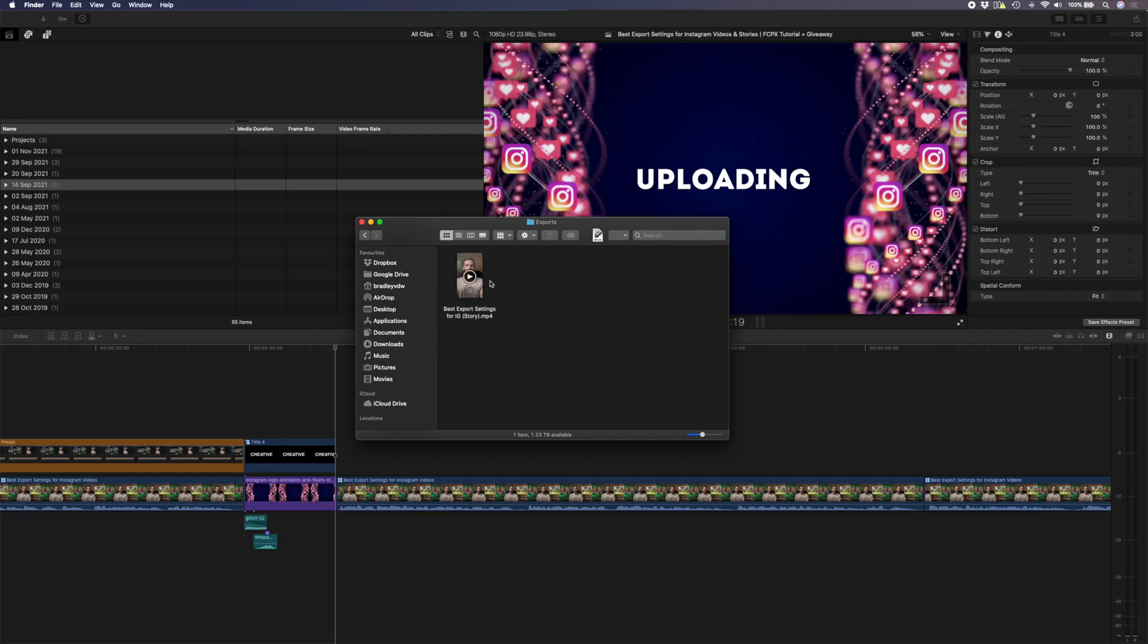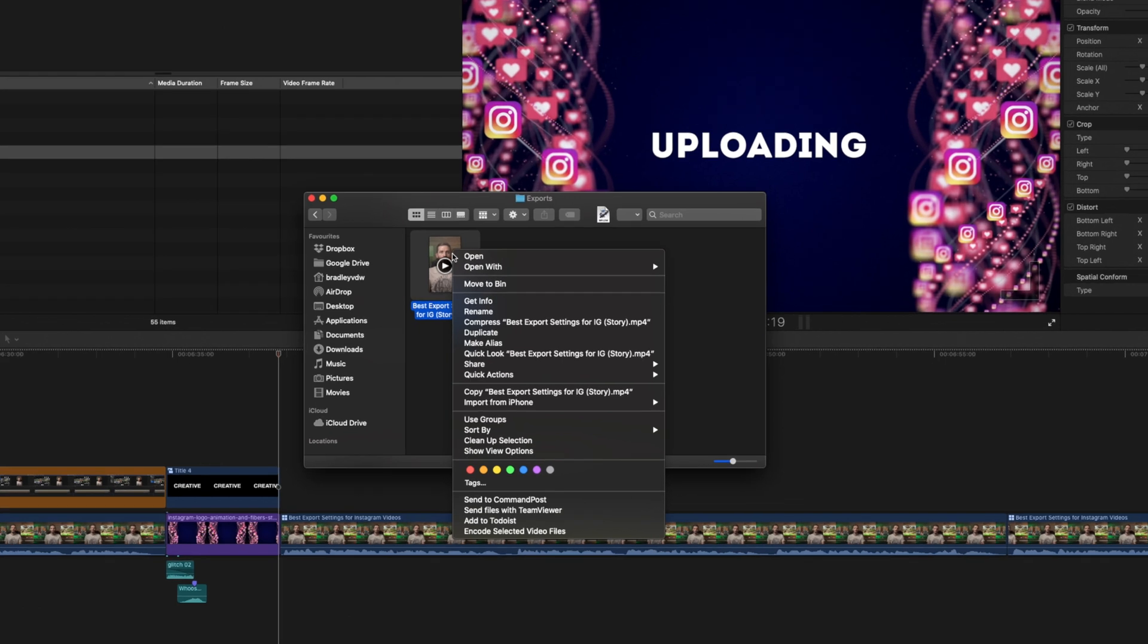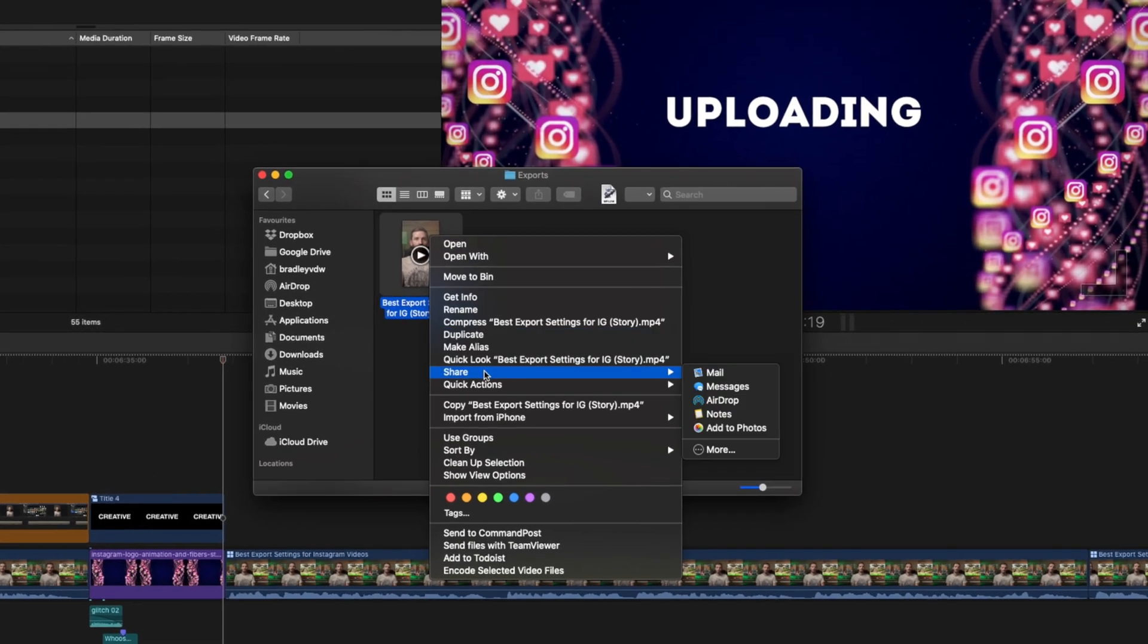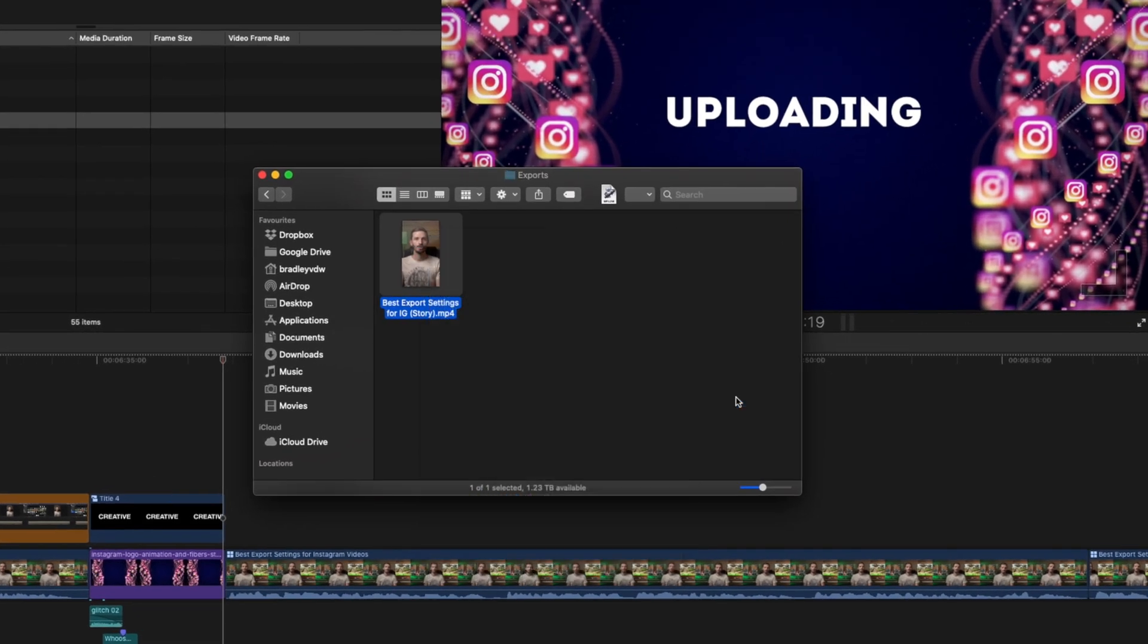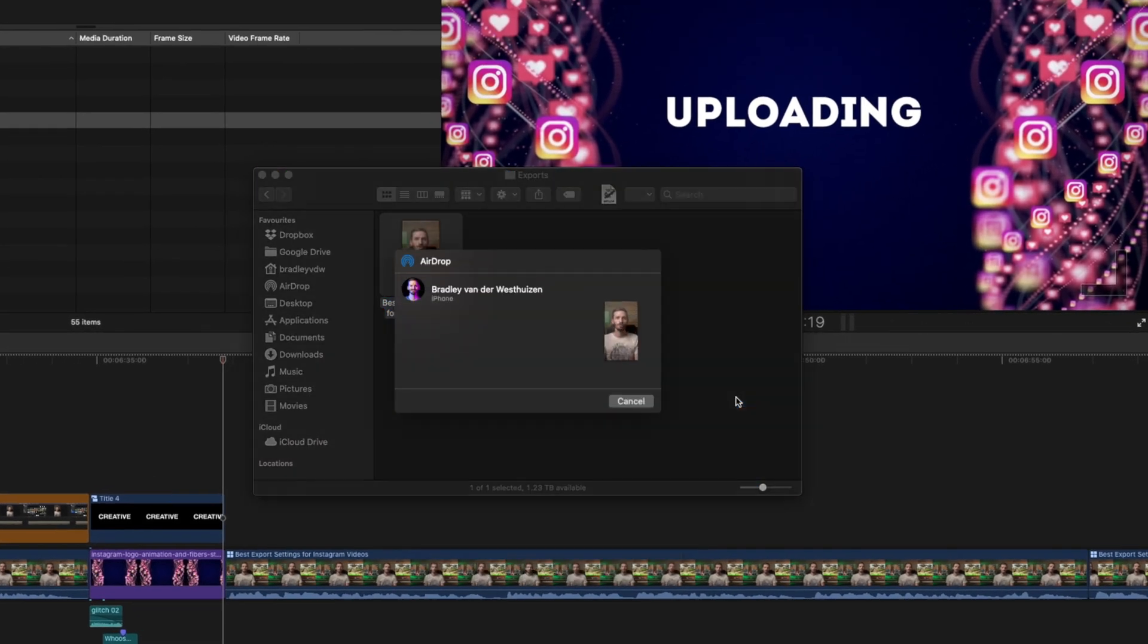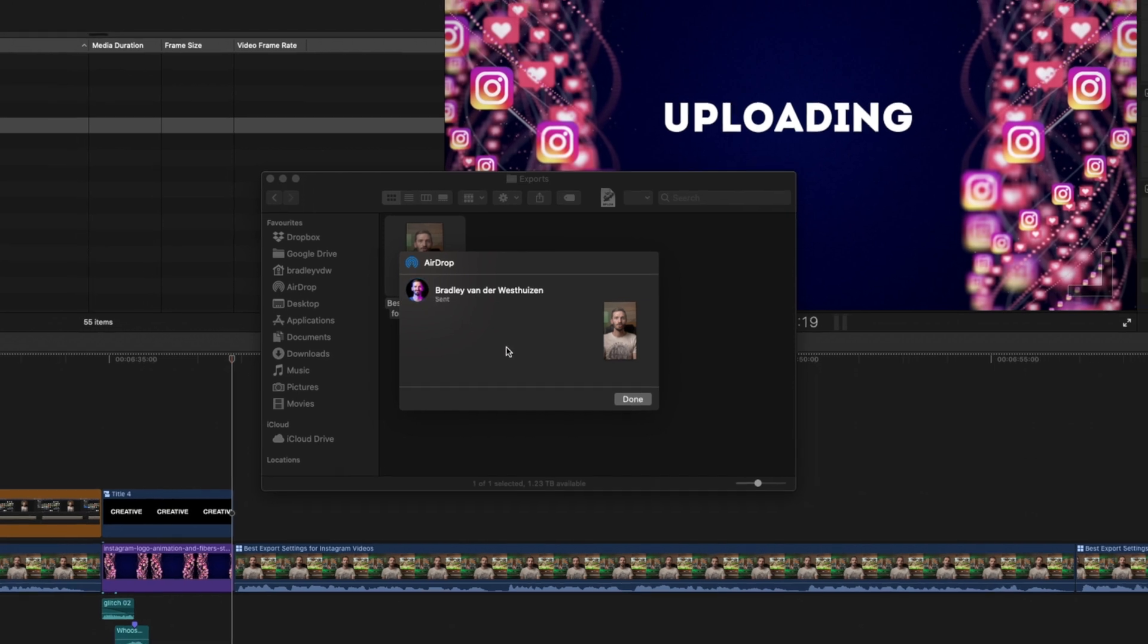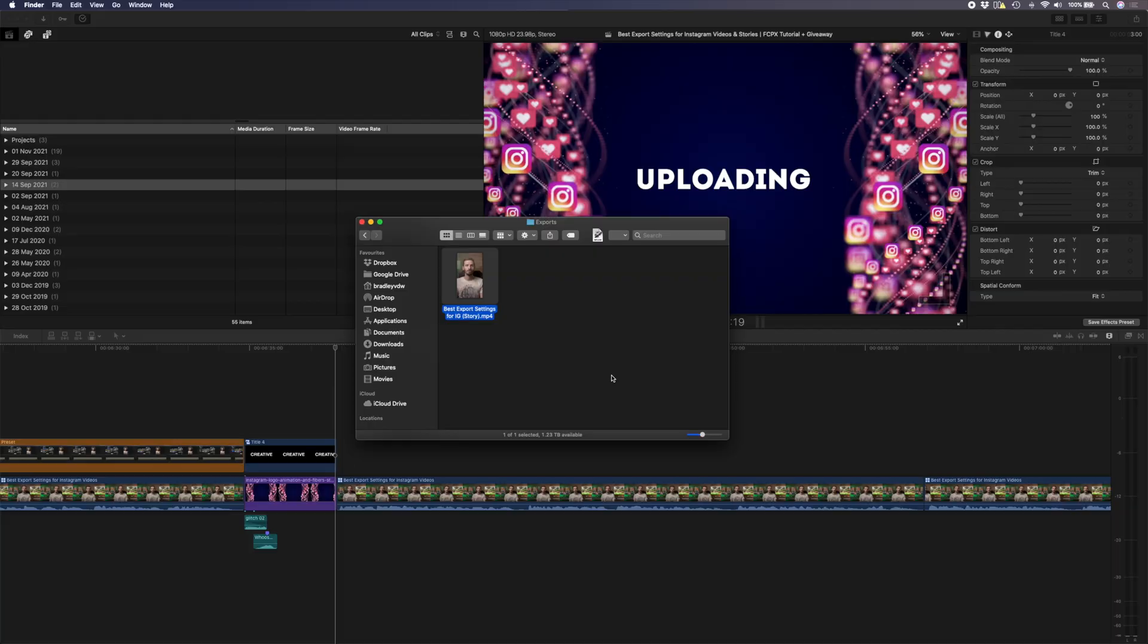If you have an iPhone I would recommend using AirDrop to send the video file to your phone to post it from there. If you have a different phone like an Android phone or something, then I'd recommend using Dropbox or Google Drive to transfer the file. Basically you want to use anything that's not going to compress the file in the process. So WhatsApp is not a good idea. Then all you need to do is post it to Instagram and enjoy how great your videos and stories look.